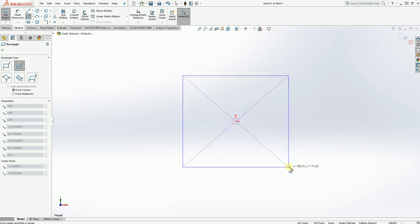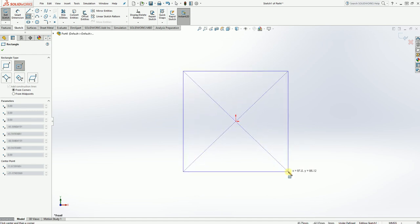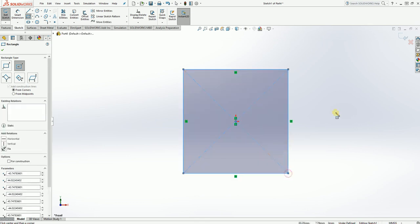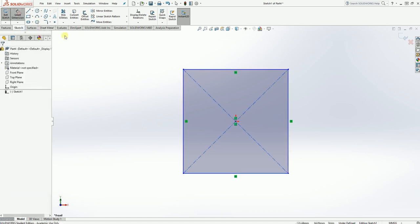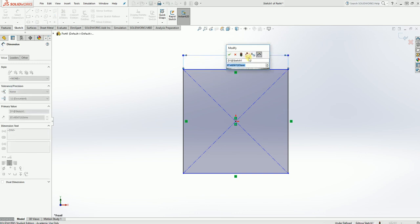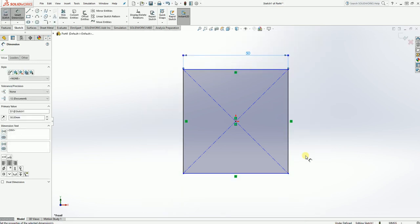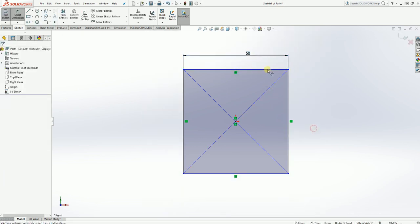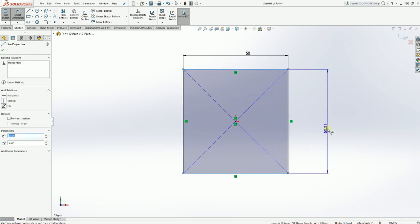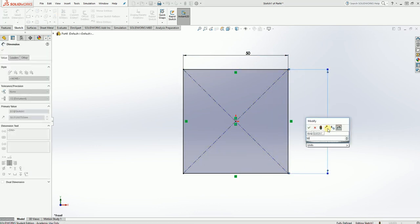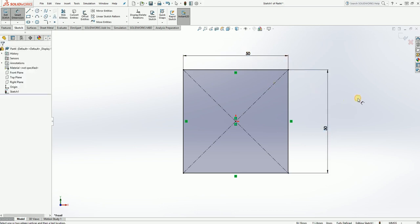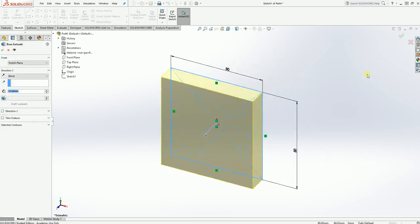So we're going to click on the origin point and draw our rectangle out from there. Now that looks roughly square. So from that we're going to smart dimension the length. So remember we can either just click on one side and give that a dimension or we can click on opposite sides and give that a dimension as well. So I've smart dimensioned both of those to 50mm. All the lines are turned black. It says fully defined down the bottom and it's all good. So at that point we end our sketch at the top.